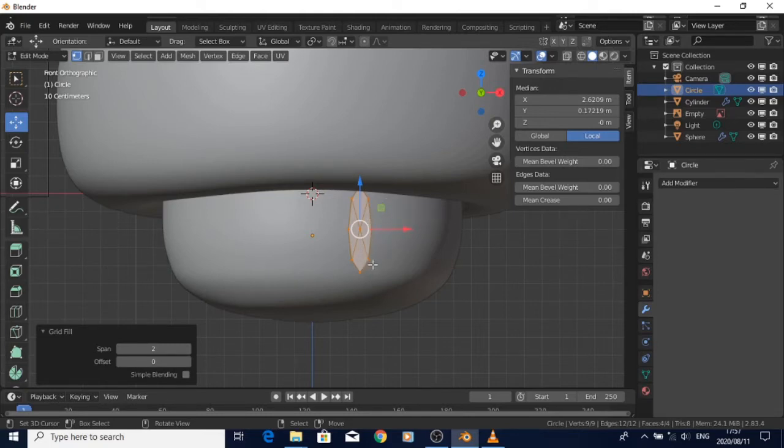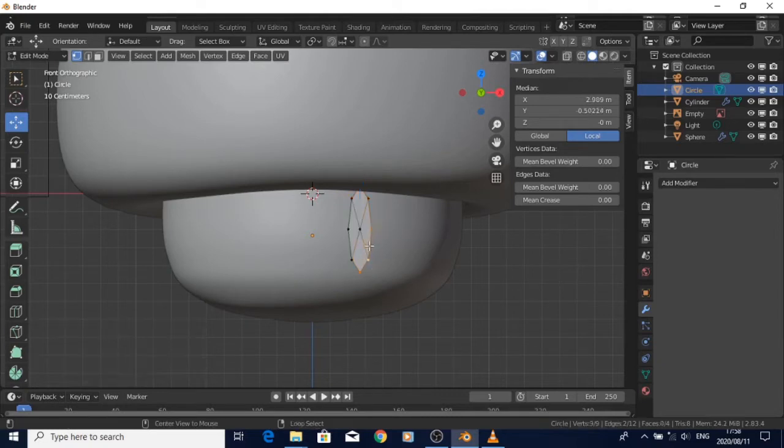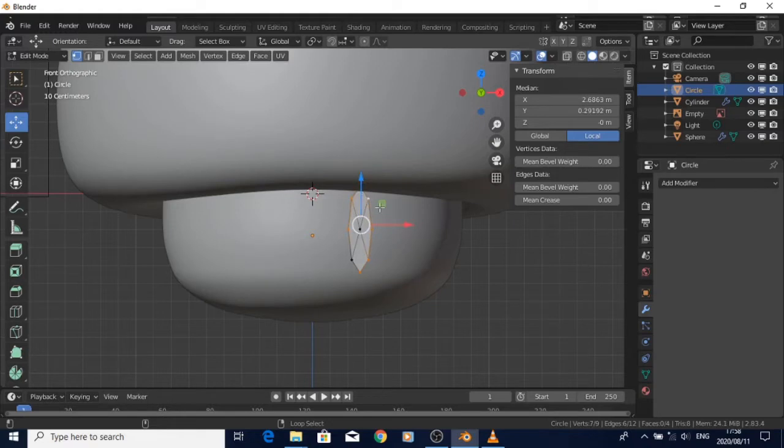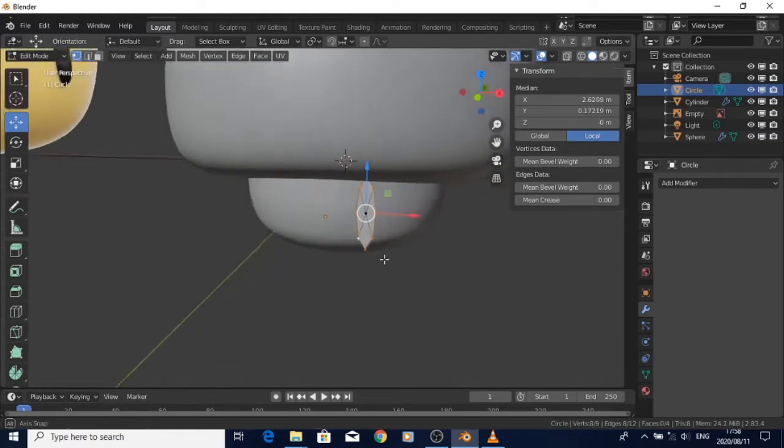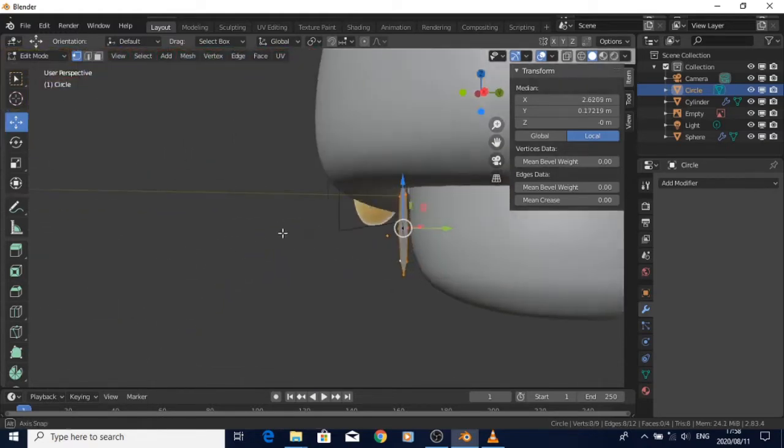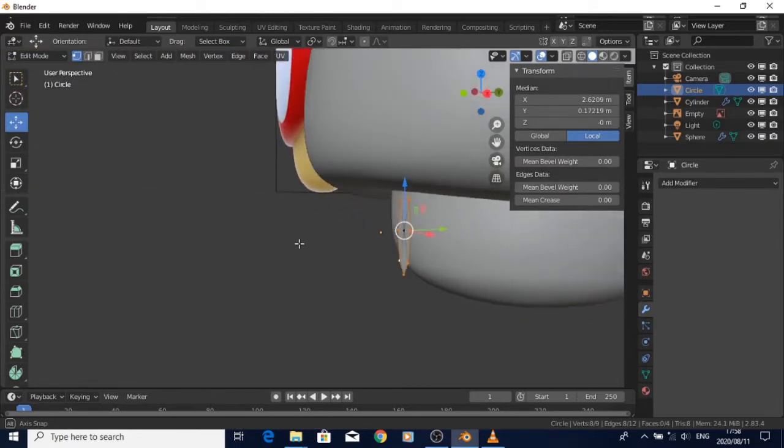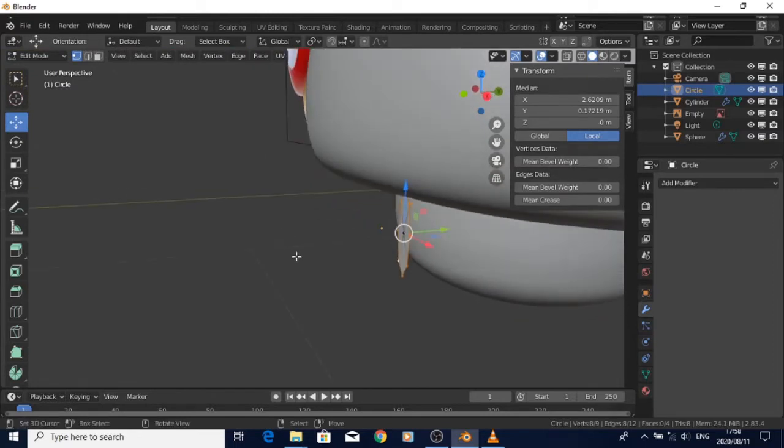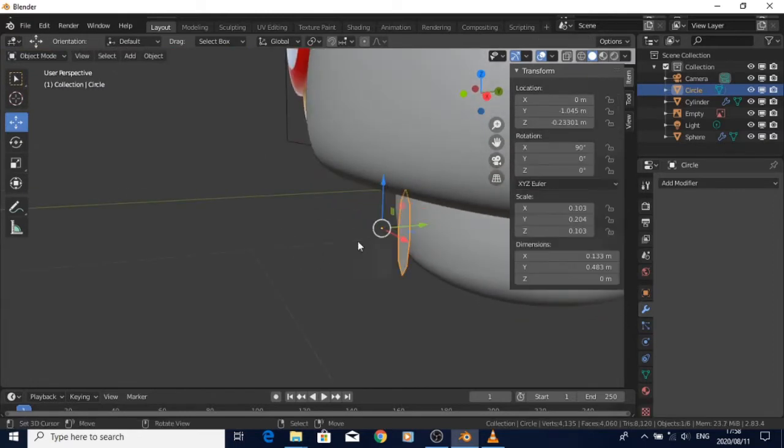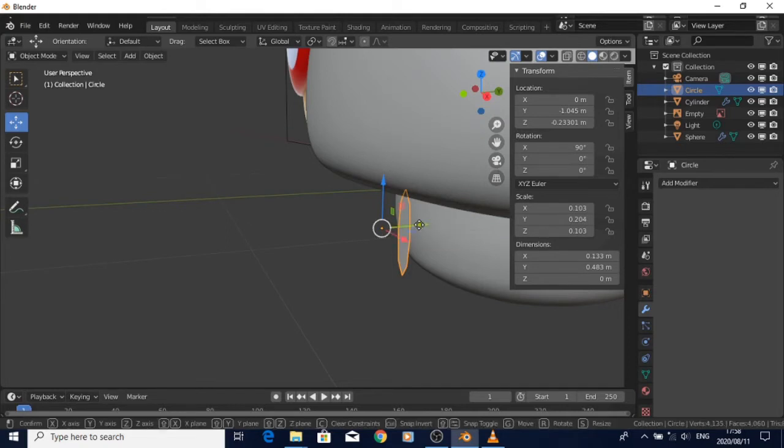But first I move it closer to the head or hair of the mushroom. Then I apply the shrink wrap and select that part as the target.